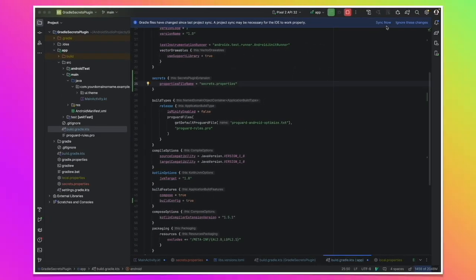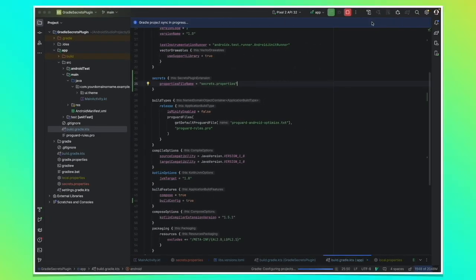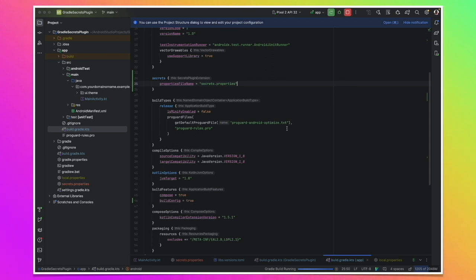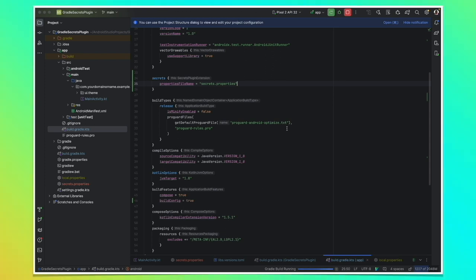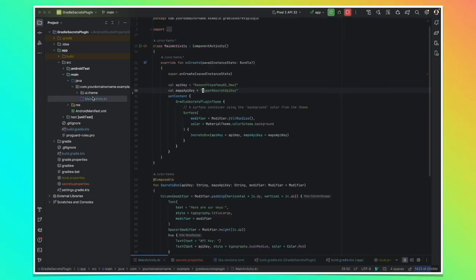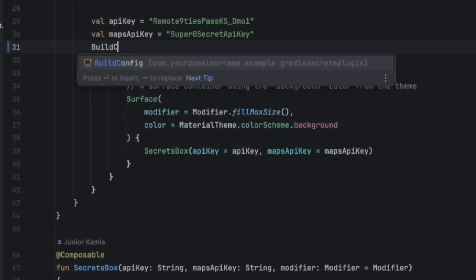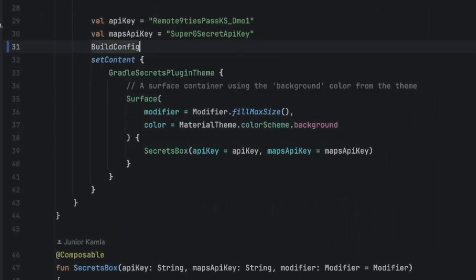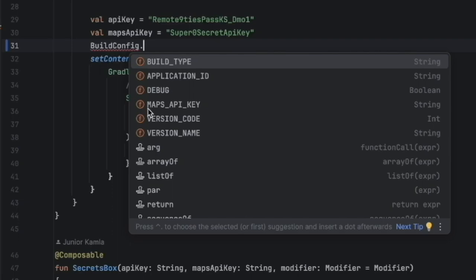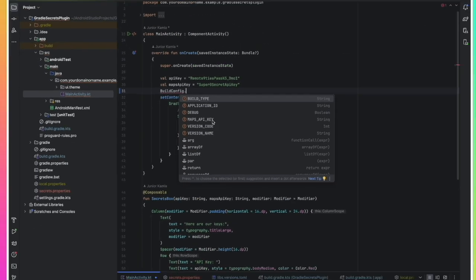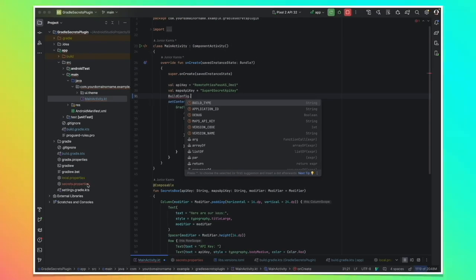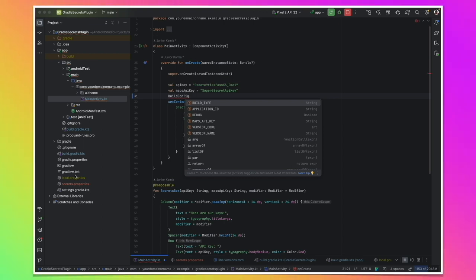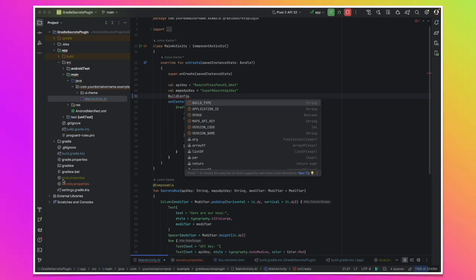Now we can synchronize it and build the project again. Once the project is built, let's go back there and let's call again build config. Now you see that we have the maps API key that is present in the secrets properties. But we don't have API key anymore which we wrote into local properties.